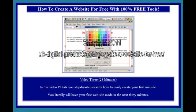Video 3, 28 minutes. In this video I'll talk you through step-by-step exactly how to easily create your first mini-site. You will literally have your first website made in the next 30 minutes.